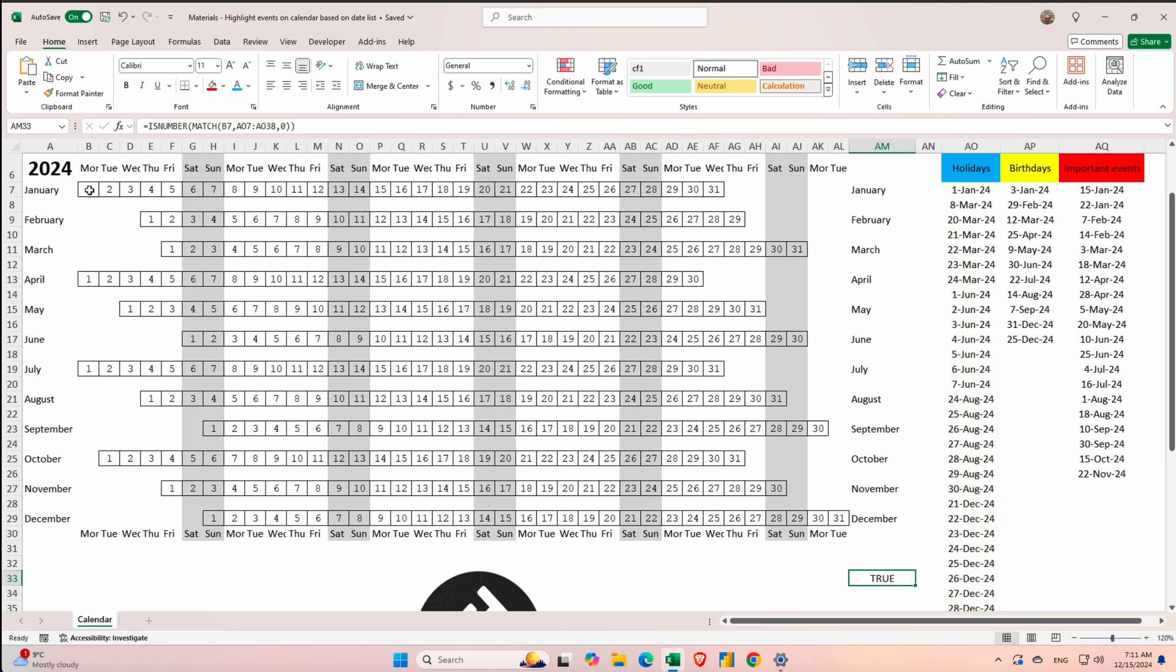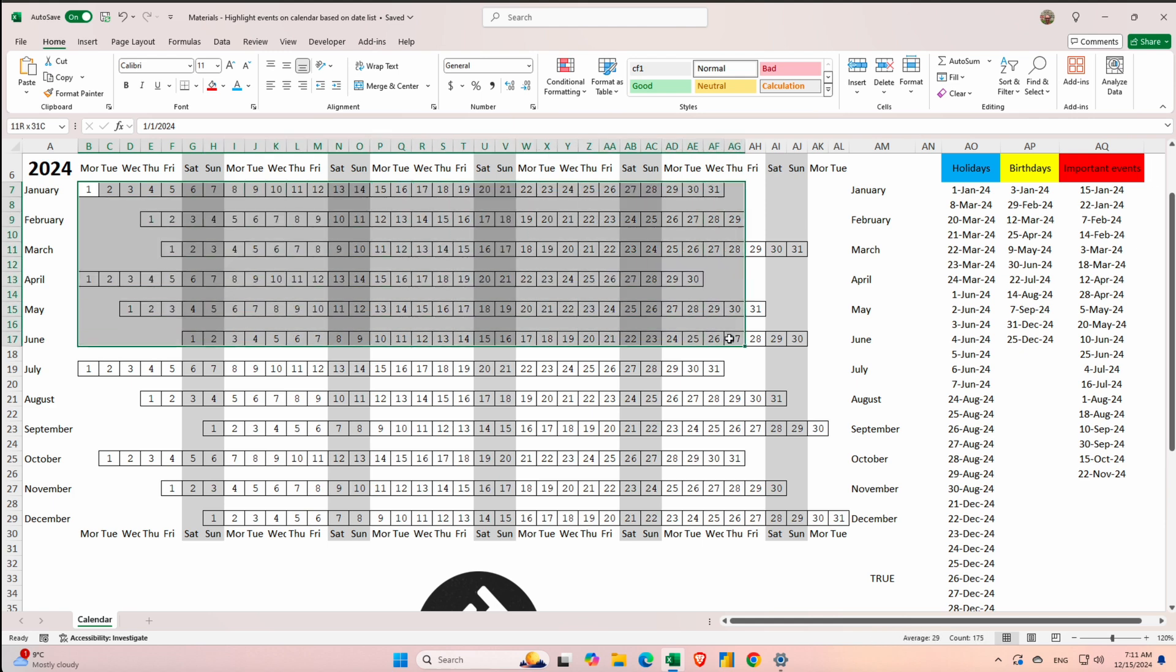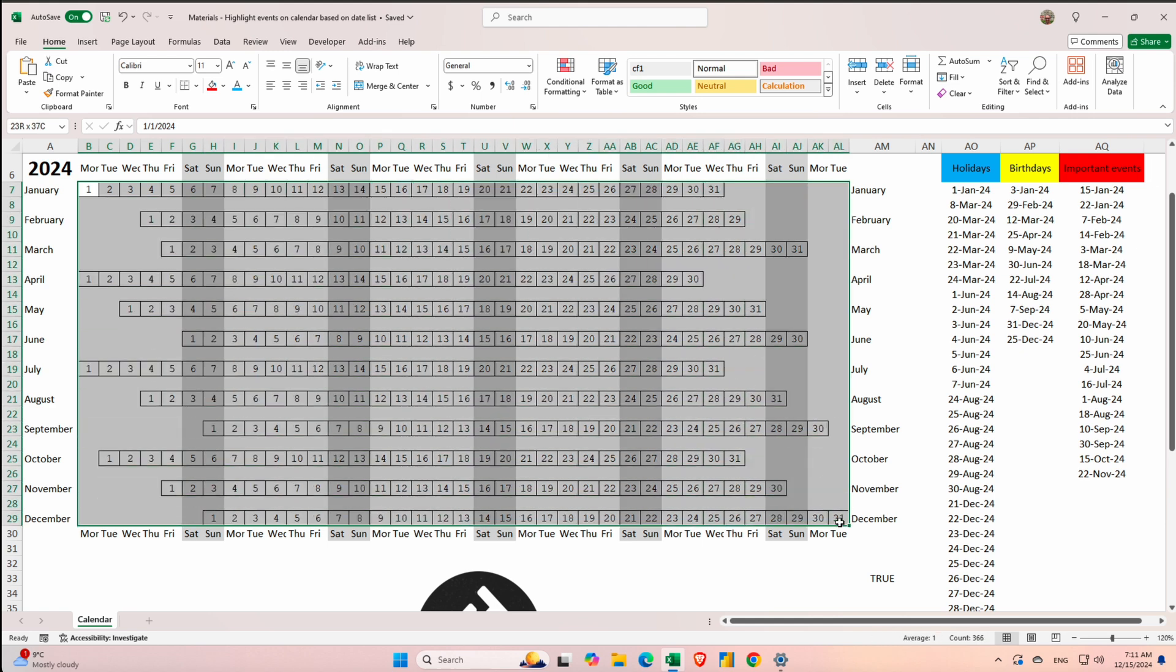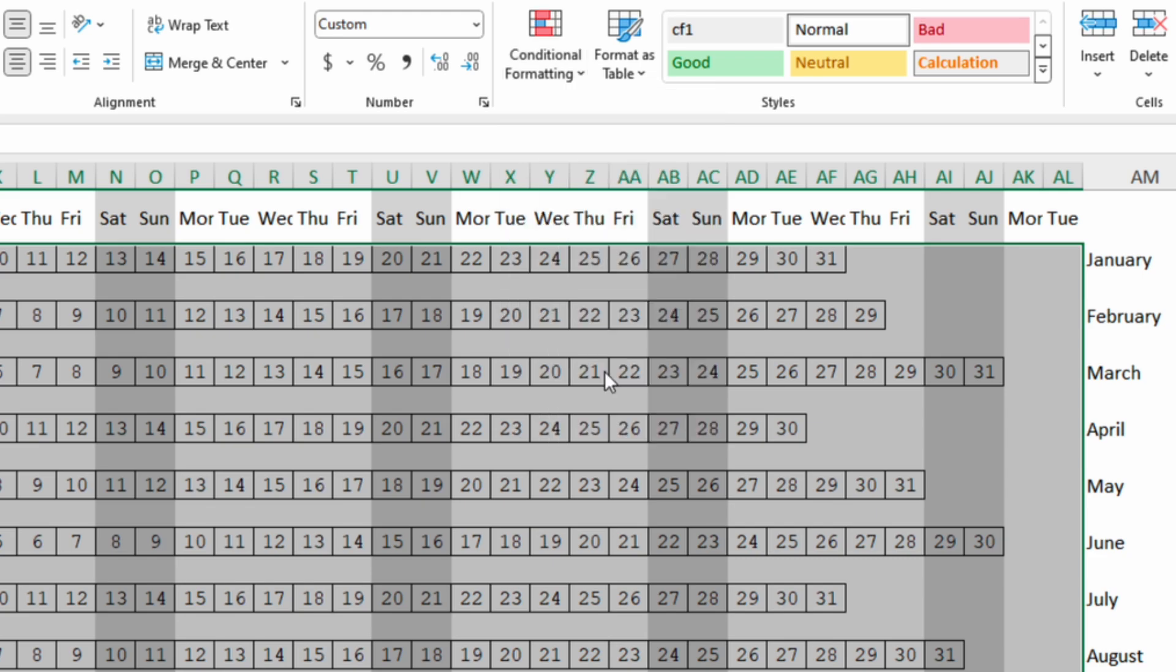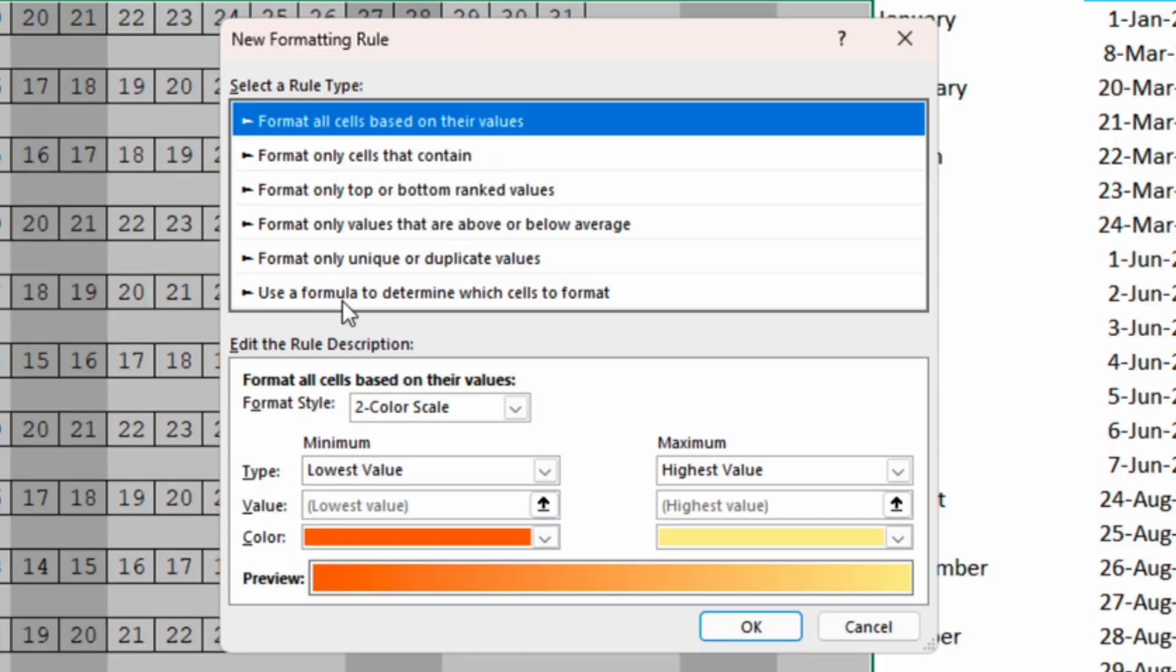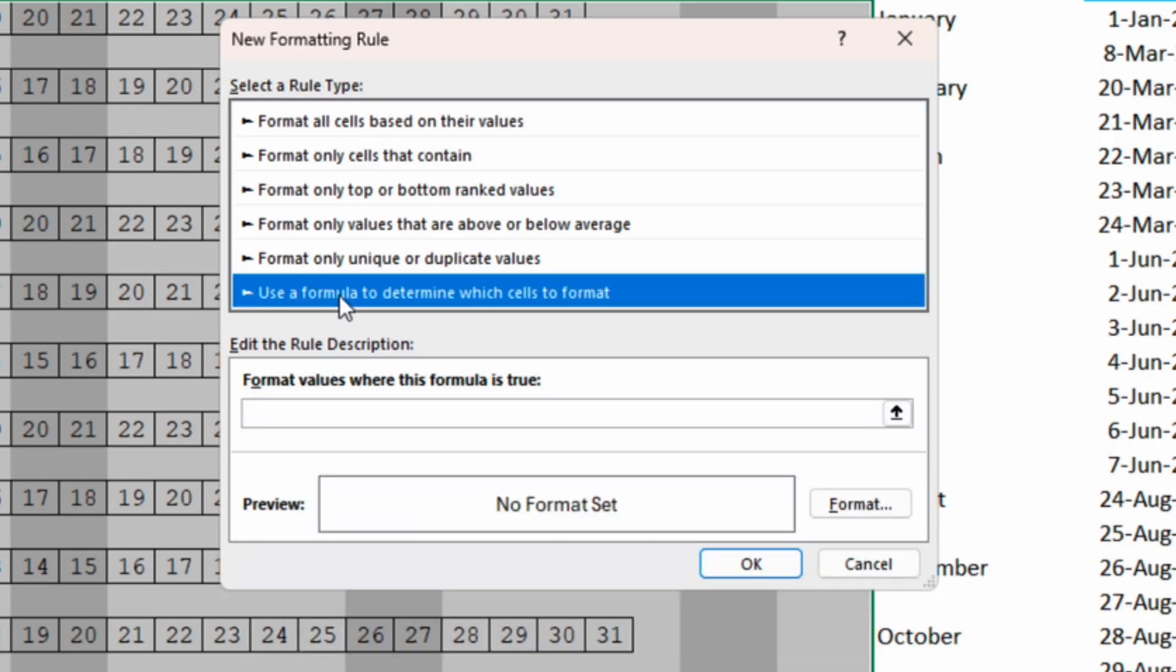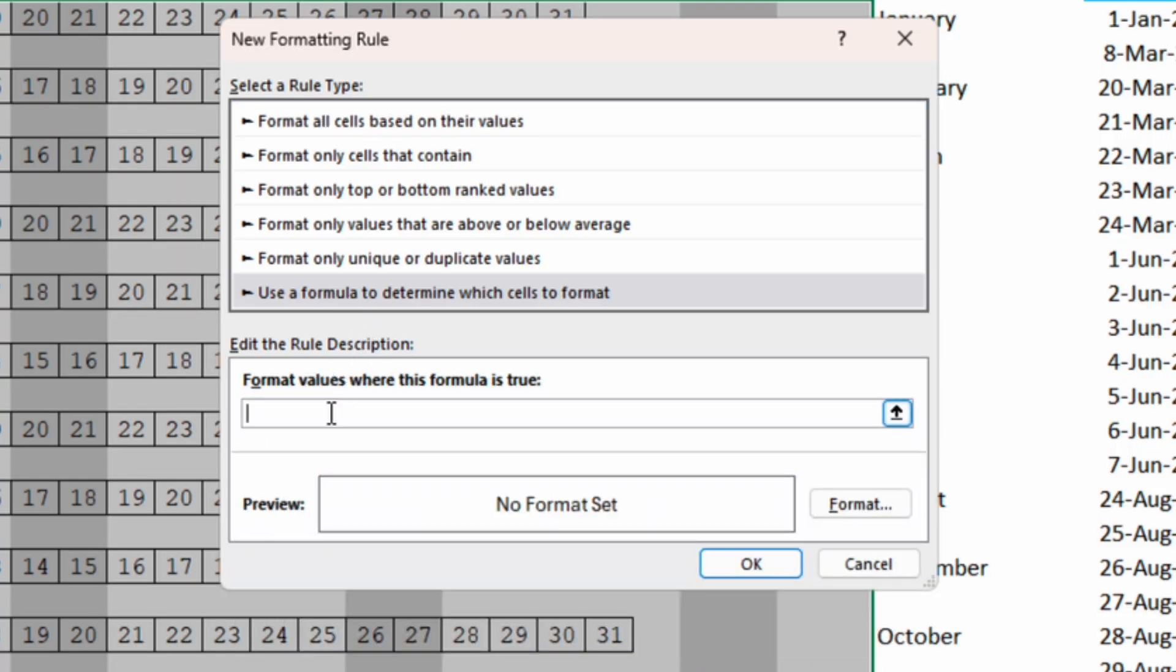Now select the whole range of the calendar, conditional formatting, new rule and use formula to determine which cells to format.